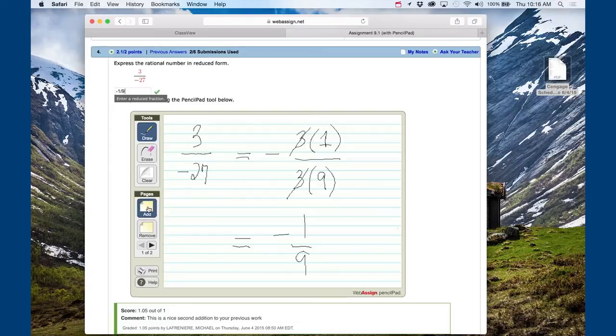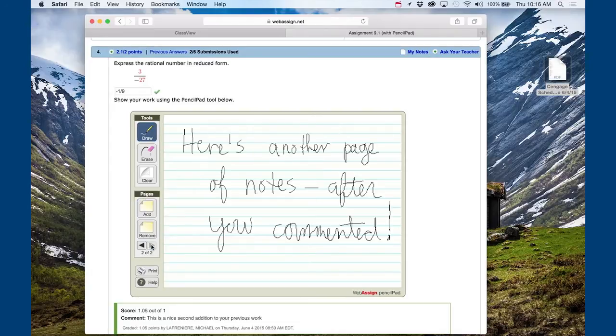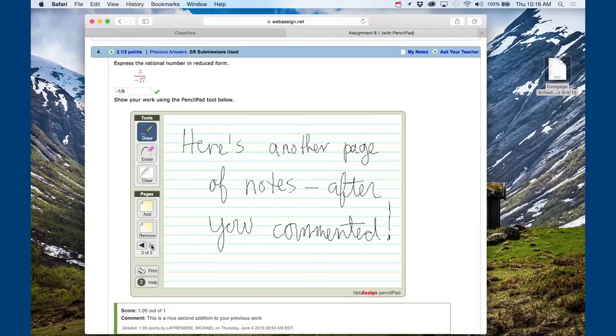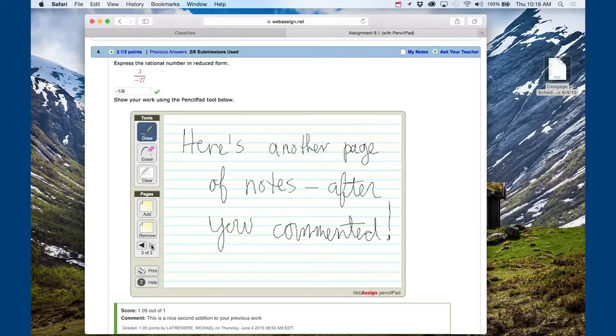The Pencil Pad has a number of features that allow the student to work in an environment reflective of the natural way in which they convey meaning, ideas, and the scribblings that might go along with their thought process. In addition, as an instructor, you have the ability to comment on this thinking.